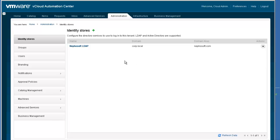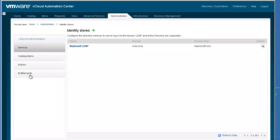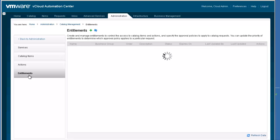On the Administrators tab, select the Catalog Management menu option. Catalog Management has four functions. In this video, we are only covering entitlements. Click on Entitlements to start the configuration process.